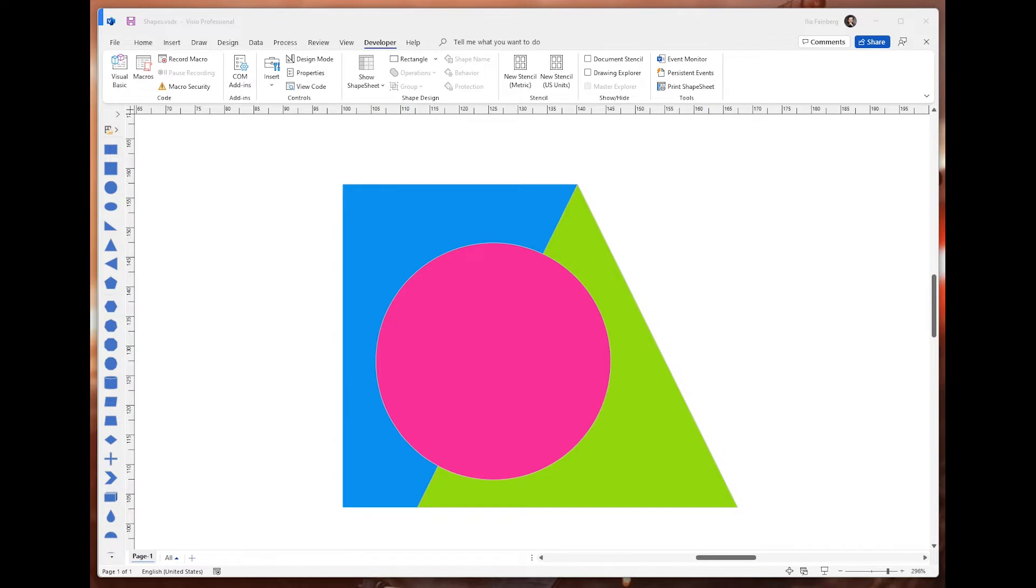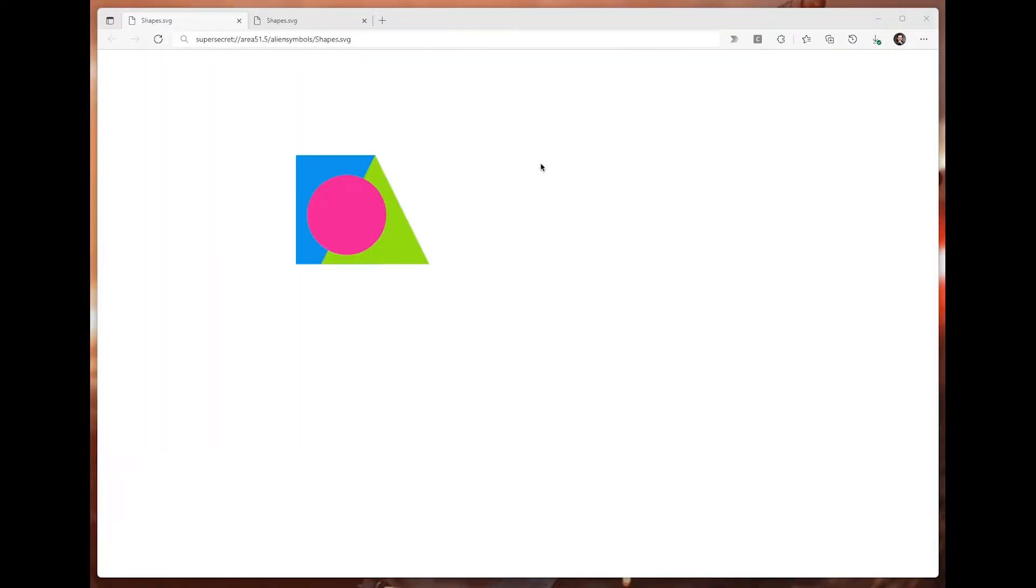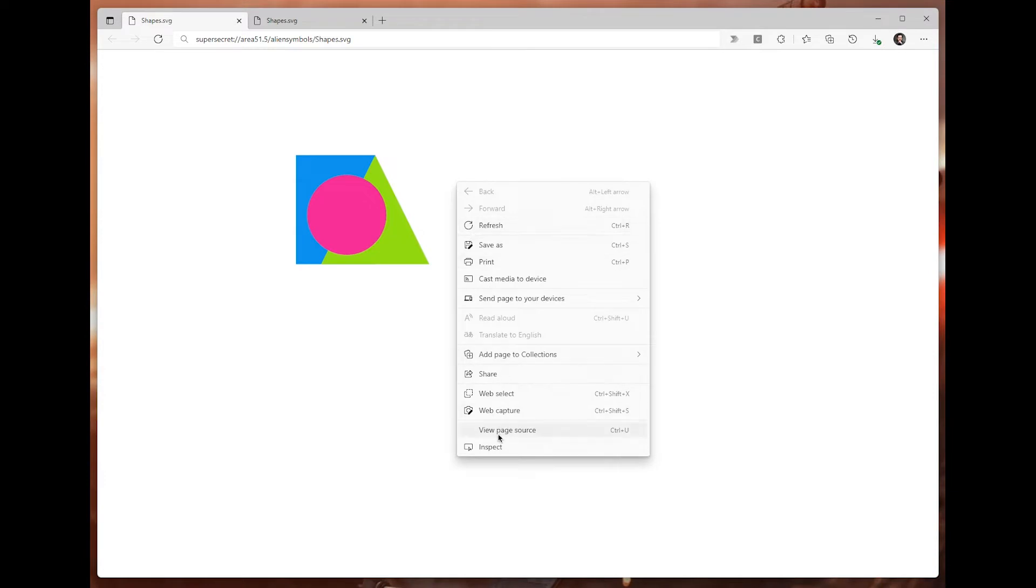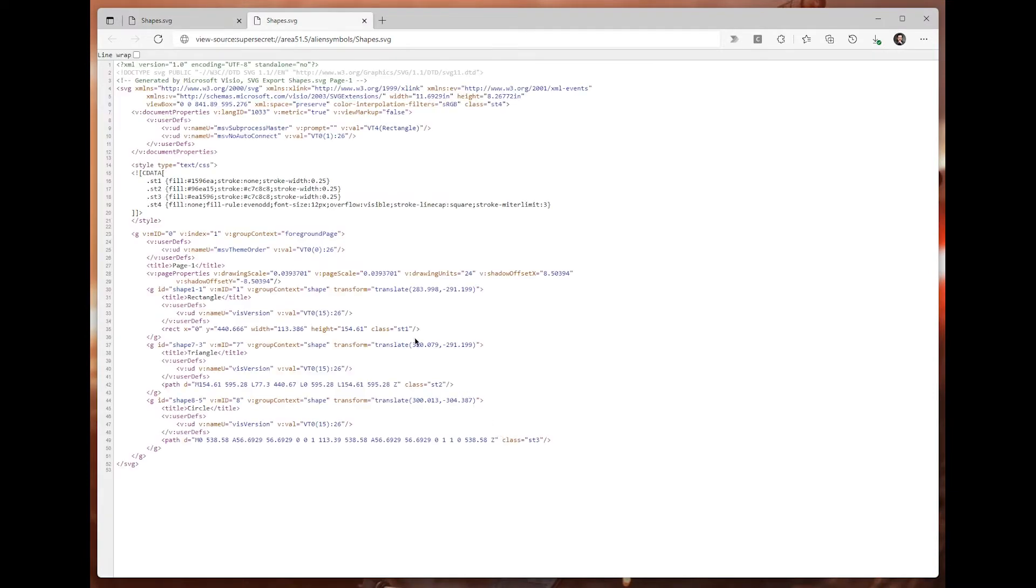If you save the file as SVG, Visio will open a browser window showing the image. And if you right click and go to view page source, it will show you the page source, which is the SVG.